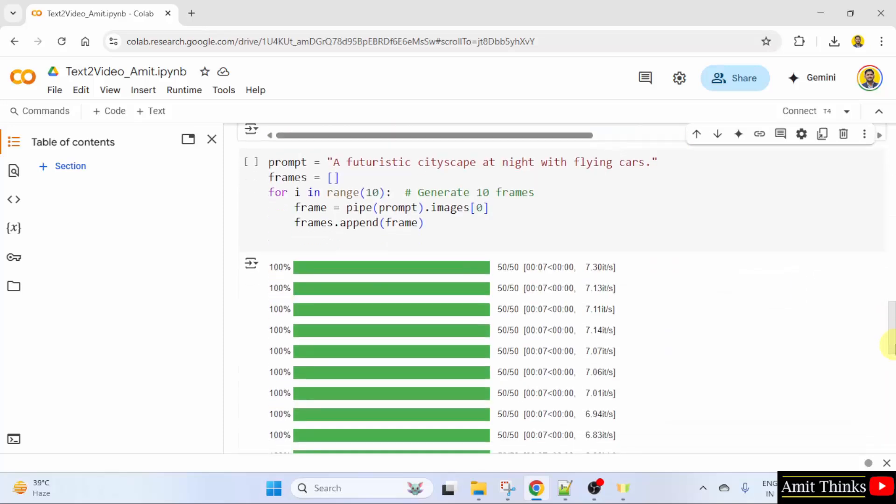Generate frames from text. First, we have set the prompt. Here we will generate individual frames based on the text description.